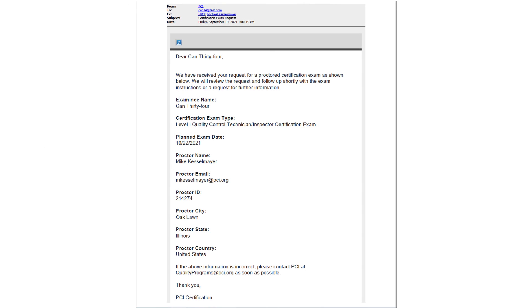Once the request has been submitted, a confirmation email will be sent to PCI, the individual, and the proctor. This email contains the details of your exam request and represents the requesting party's submittal of the proctored exam request forms to PCI. All requests, including the type of exam requested, will be reviewed by PCI staff for approval and processing.